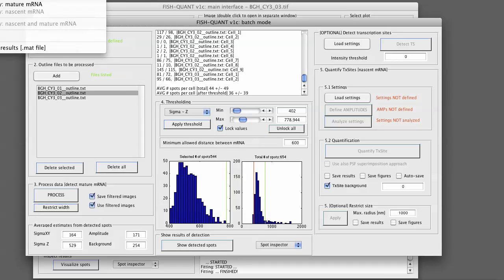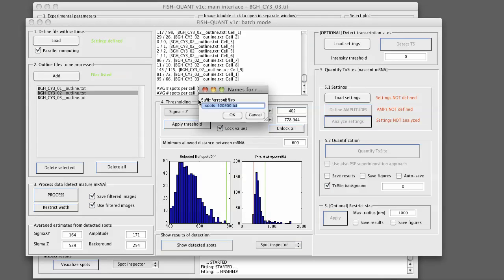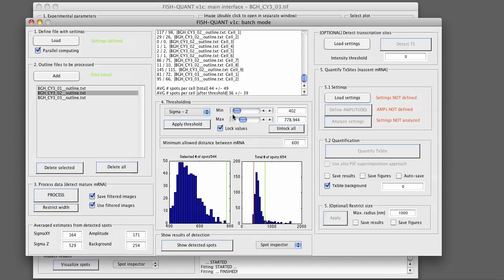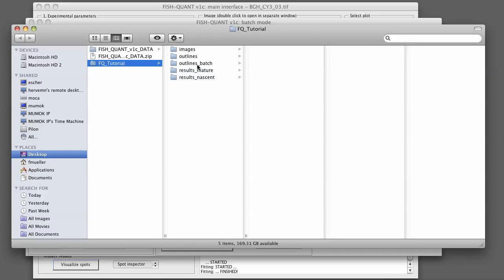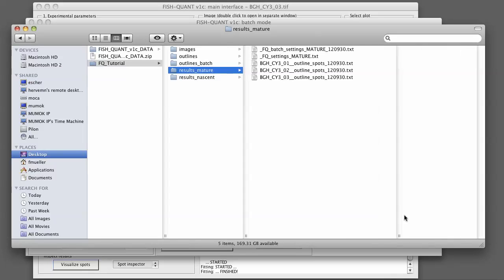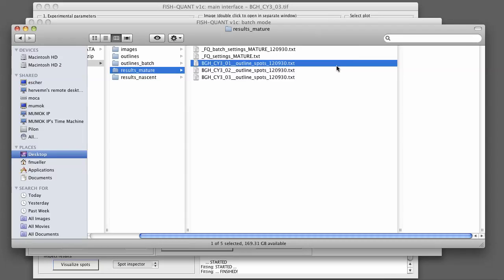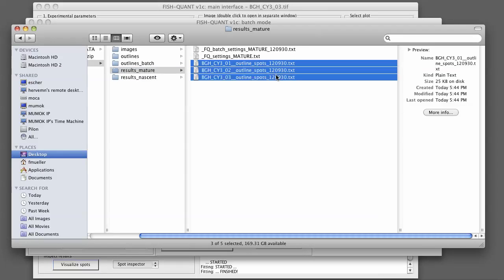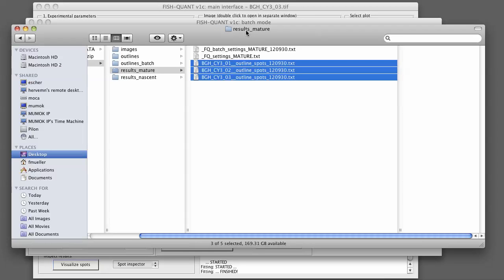You can save results of each image, all spots. This will save a separate file for each of the spots that was detected in the images. So each image file has a separate results file. This will be indicated by a suffix, spots and the date. So if we go back to our data, you see now that in results mature, we have three new files. Each of those files corresponds to the results of the detection of each of those three images.